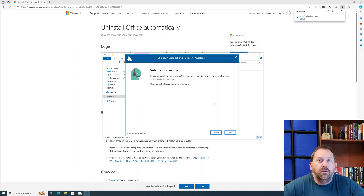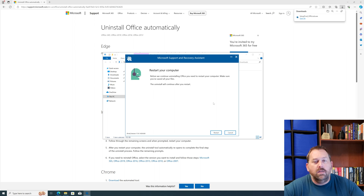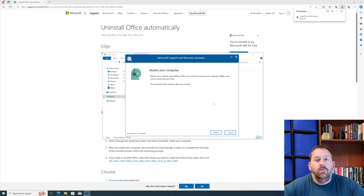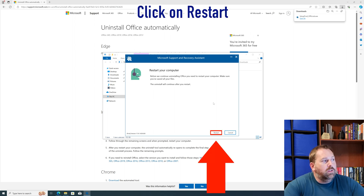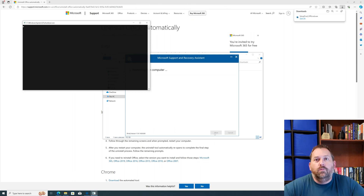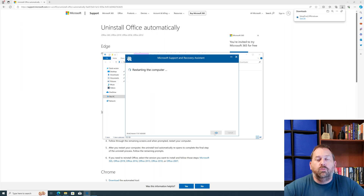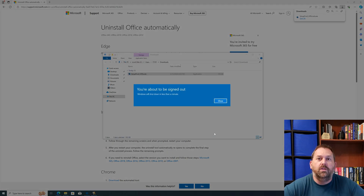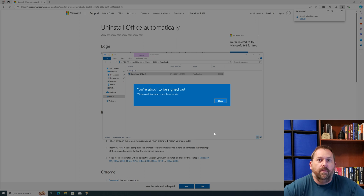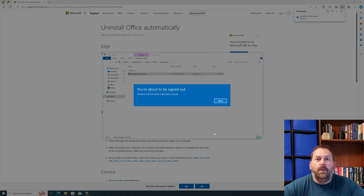The Microsoft Support and Recovery Assistant has finished uninstalling Microsoft Office 2013. Now we're going to click Restart so that Windows 10 can restart and completely finish removing Microsoft Office 2013. Give it a few moments to restart, and then I'll show you that Microsoft Office is completely gone.